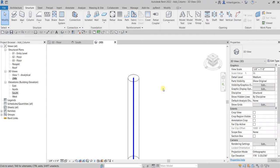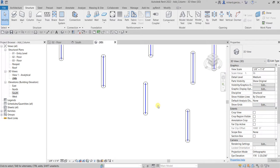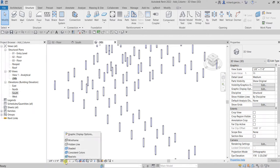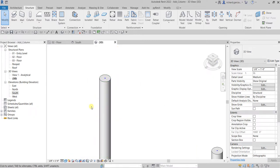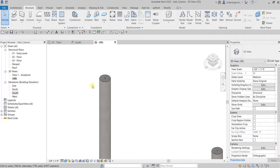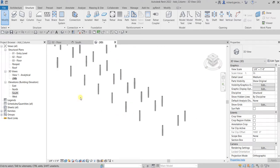Aside from that, you can also change the visual style. From the view control bar below, our visual style is currently set to Wireframe. If you want Shaded color, you can select Shaded and this is how it looks. You can also select Realistic and there you go — you can see the columns with material applied.